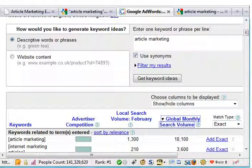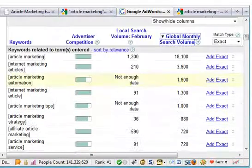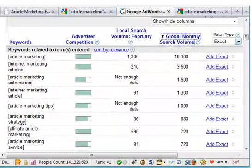Let's assume this other site is about article marketing — that's the keyword that you're thinking about going after. First thing you would do is come to Google AdWords, type your keyword in and have a look.